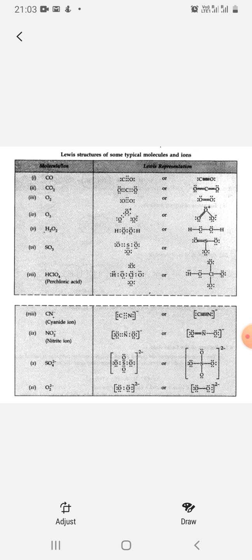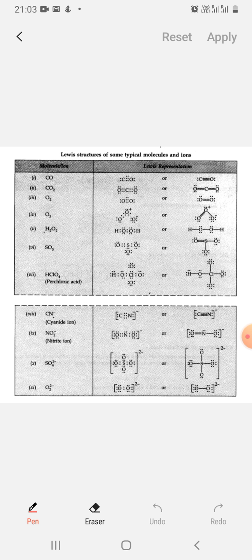Now let's look at the Lewis dot structure of CO. Count the total number of electrons for carbon and oxygen. Oxygen has 6 valence electrons, carbon has 4 valence electrons. So the total number of electrons is 10.